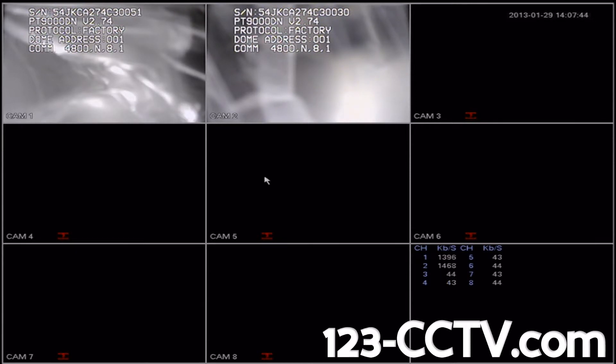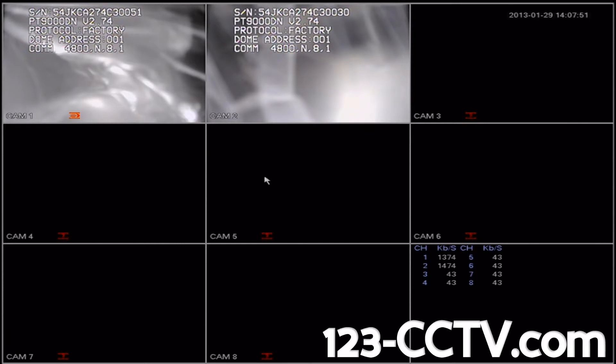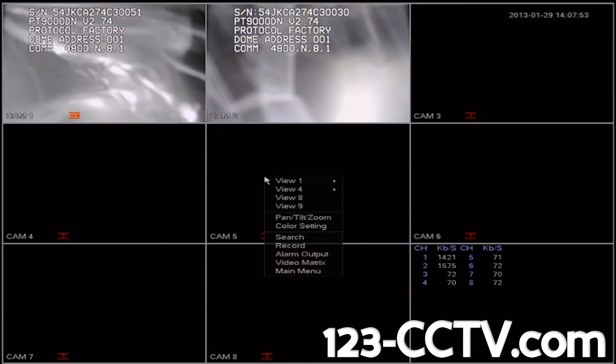With that being said, if you have not already, plug a mouse into your DVR. Then anywhere on the main screen, right click and scroll down to main menu.